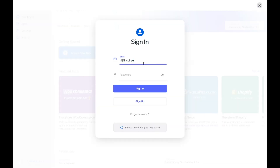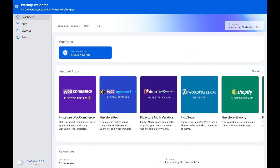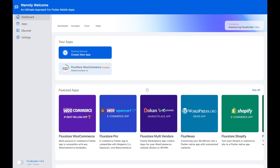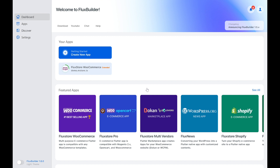Be sure to sign up for free with your email and sign in. Create a new app if you do not have one. We have created an app.